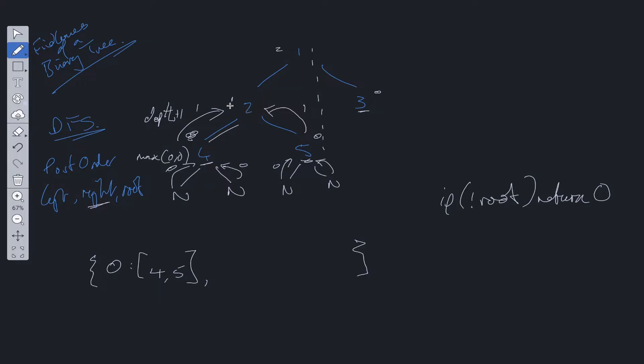We work out the maximum at 2, which is going to be 1. 1 is now the key. So 1 is going to be the key here. We're going to create a new array and just push that value within the array. Then we pass up depth plus 1. So we're going to pass up 2 to node 1.